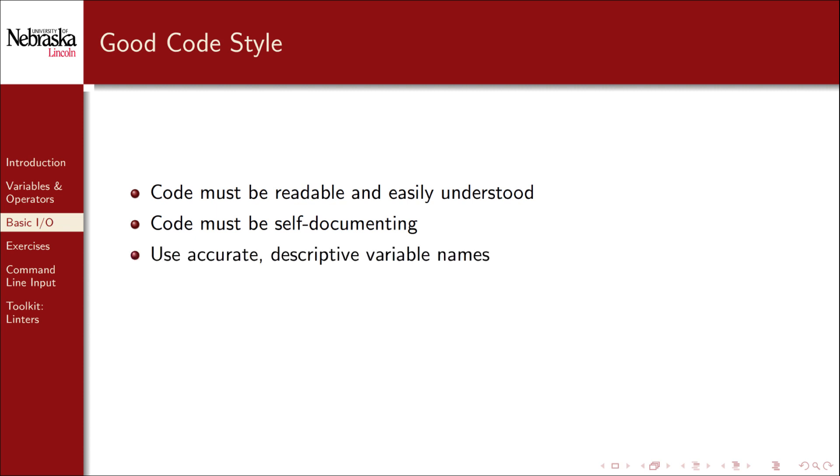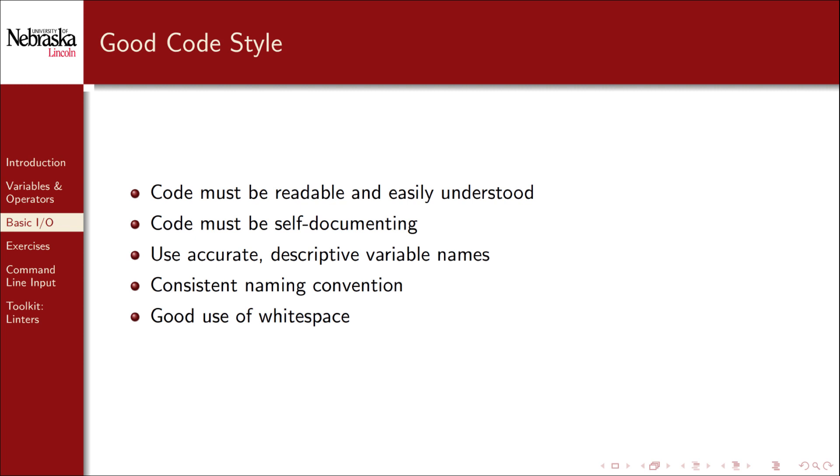To that end, you should use accurate descriptive variable names. And consistent naming conventions, as previously mentioned. However, this also includes using whitespace effectively. Mashing your code together by not using whitespace makes it less readable.